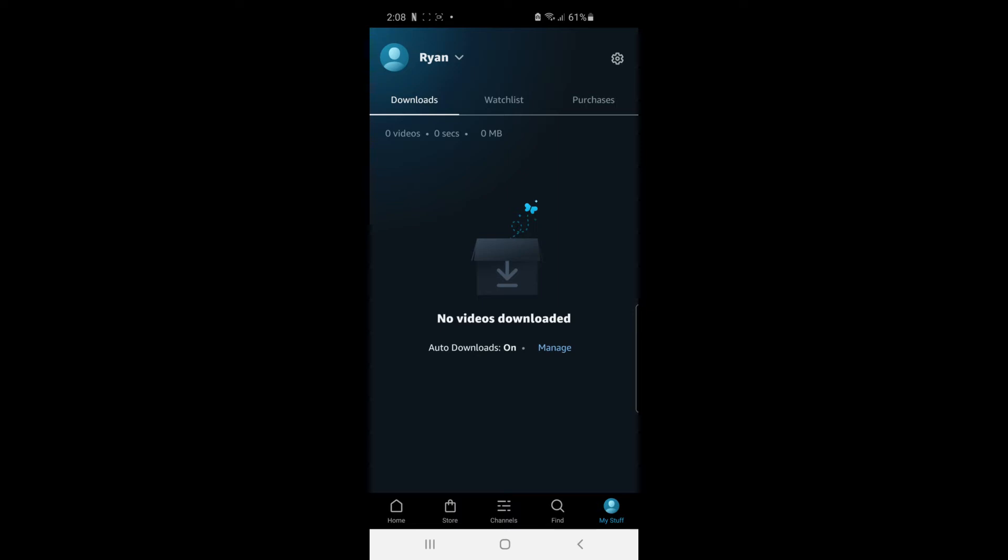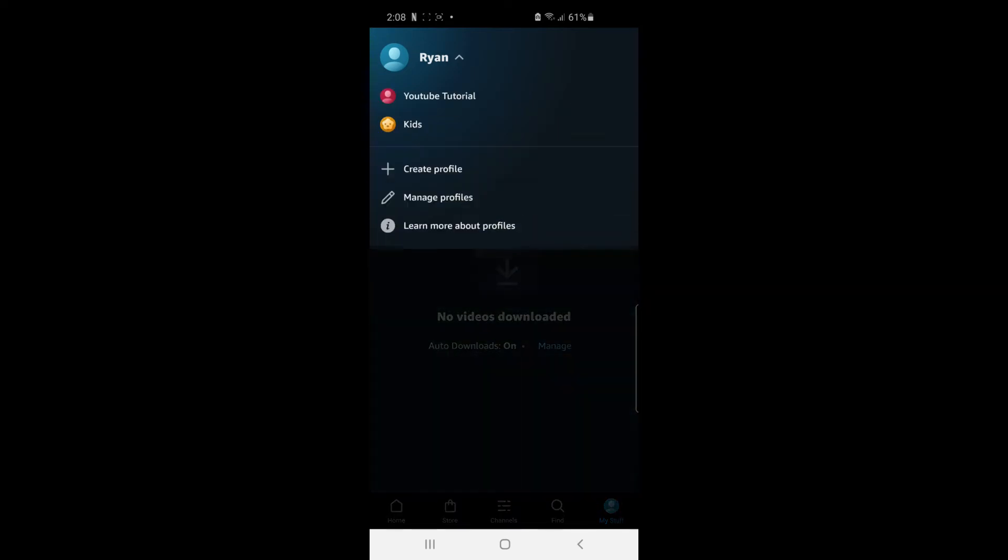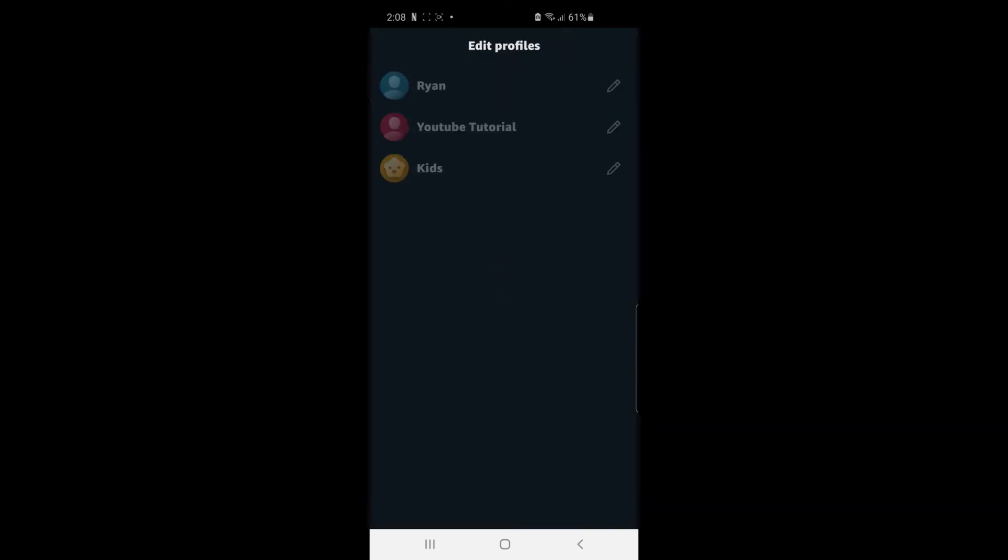And then as you can see there's an option there for your name. Go ahead and click on the down arrow right next to it and it will open this section here. Go ahead and click on Manage Profiles.